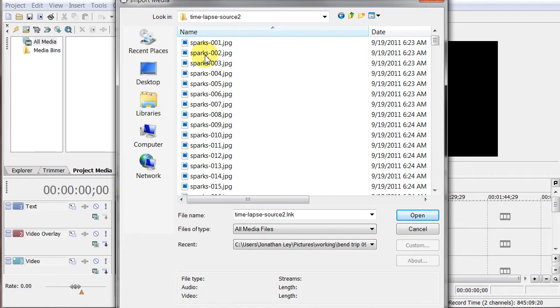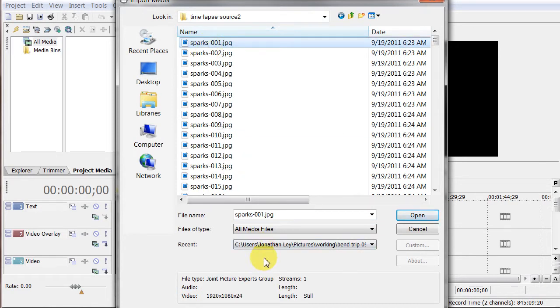And when I select one of these JPEG images, it automatically knows that it might be part of a sequence. And there's an option down here to open still image sequence. And you can see 1 through 209. I want to click that and hit OK.